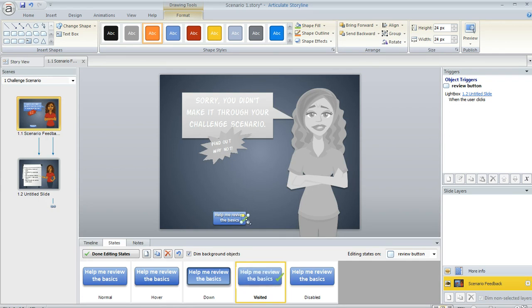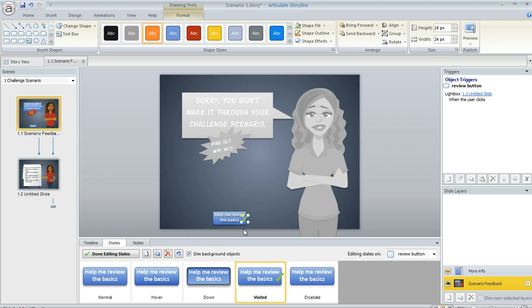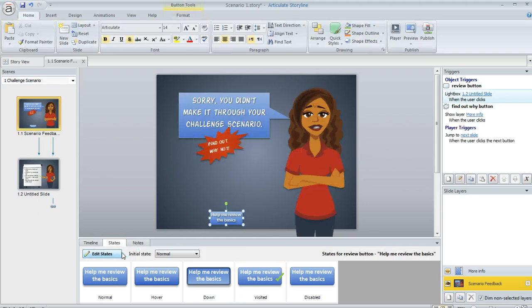So not only can you change the appearance of an object in its different states, you can also add items to it like we just did with that little check mark. So let's call this done.